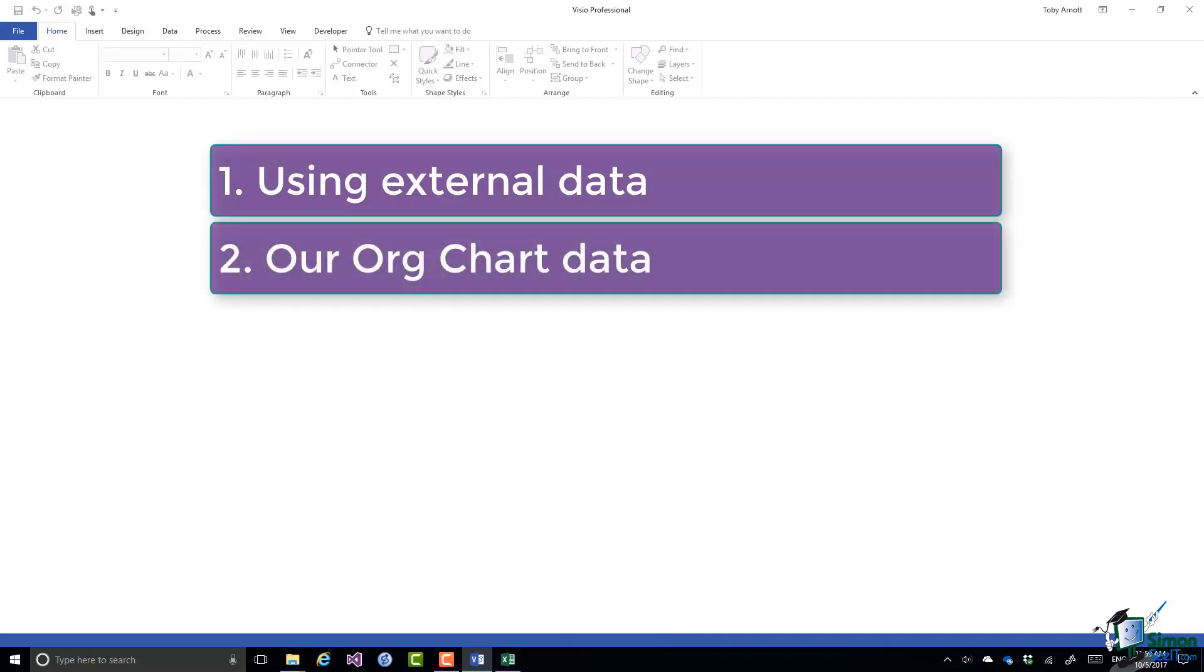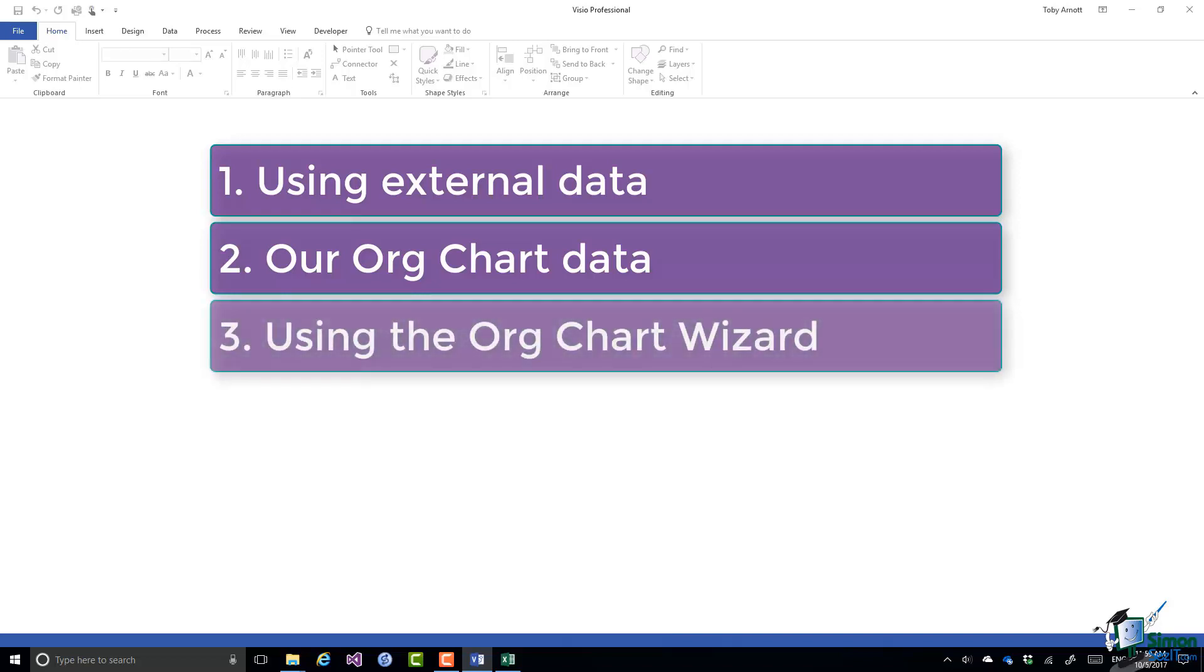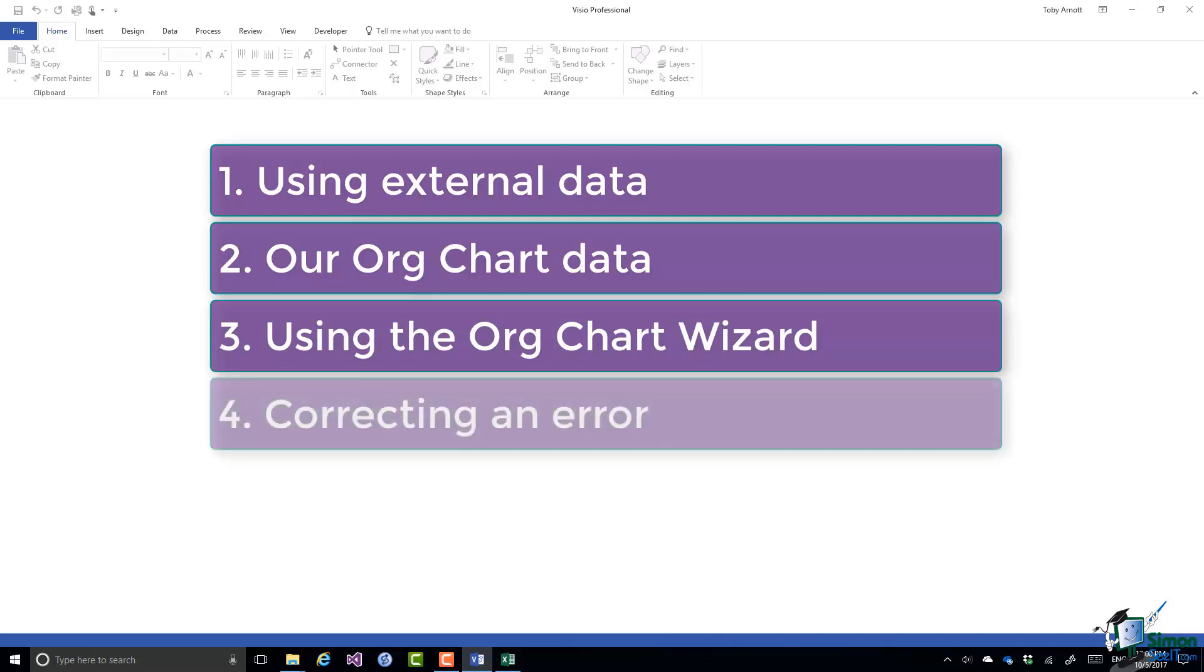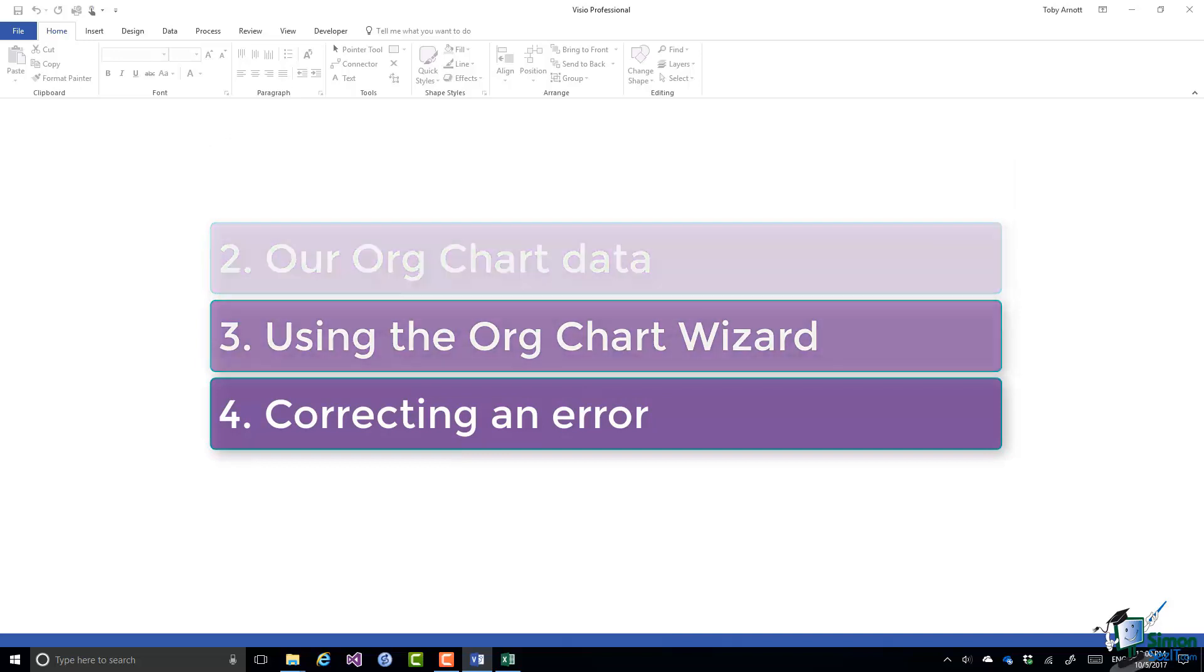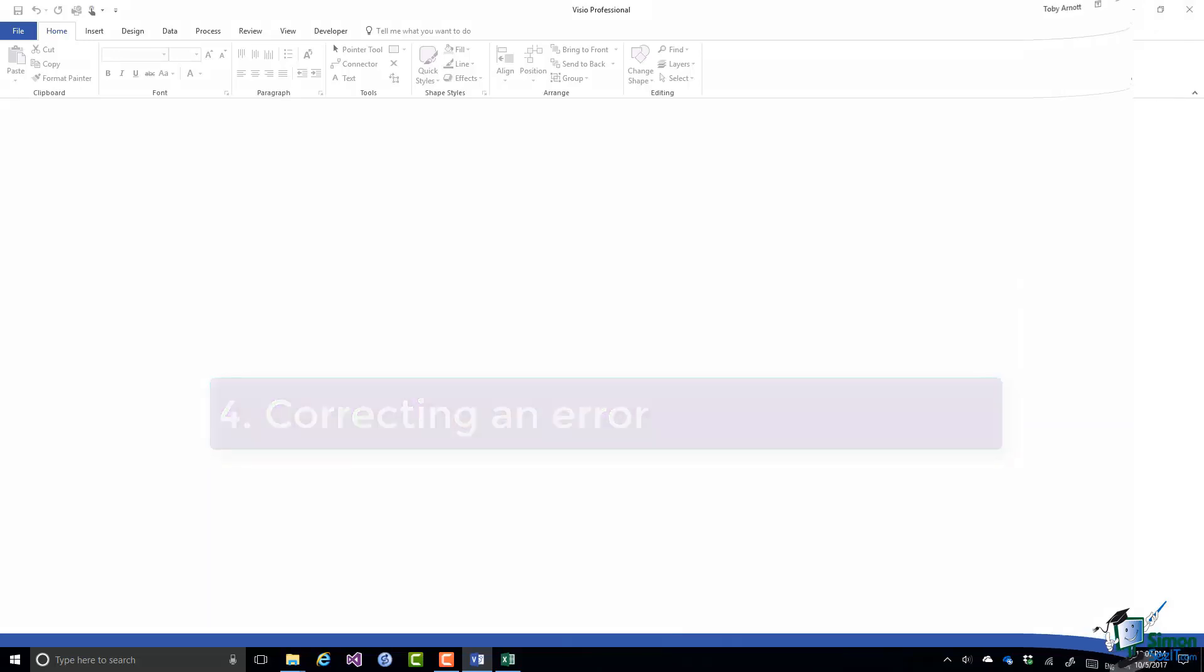Then we'll look at the org chart data we're going to use in the example in this section. And this data is stored in an Excel workbook. We'll then look at using the org chart wizard using data from the workbook, and finally we'll look at an example of correcting an error.